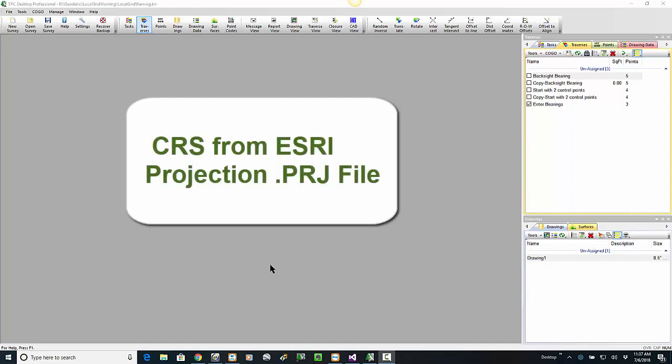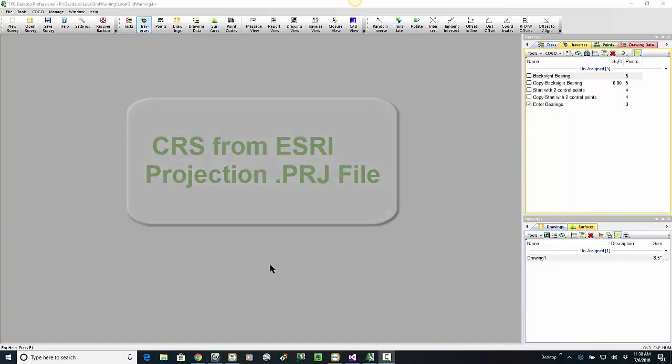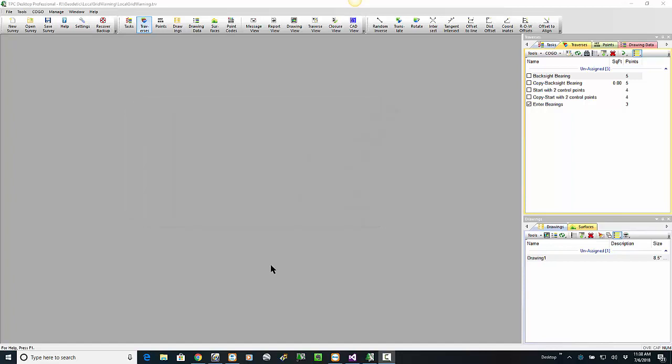In this video, let's take a real quick peek at selecting a coordinate reference system from an ESRI projection file.